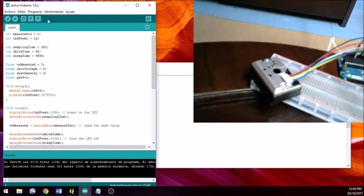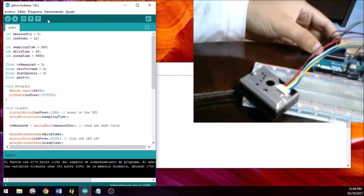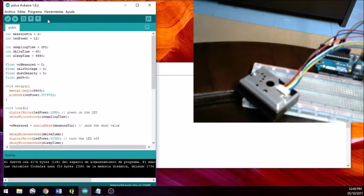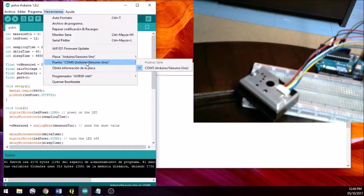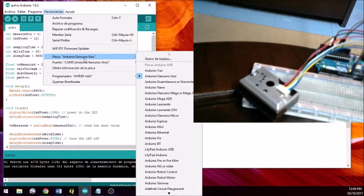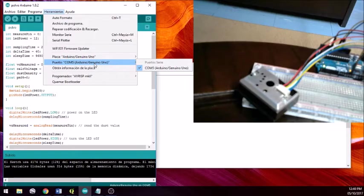It is worth noting that, for example, I have connected my Arduino here, and it is connected to my computer. In the Tools section, under Device, you can see the Arduino listed. In my case, I have the Arduino 1, and this tutorial has been made for Arduino 1. It is also recognized as a port connected via USB.